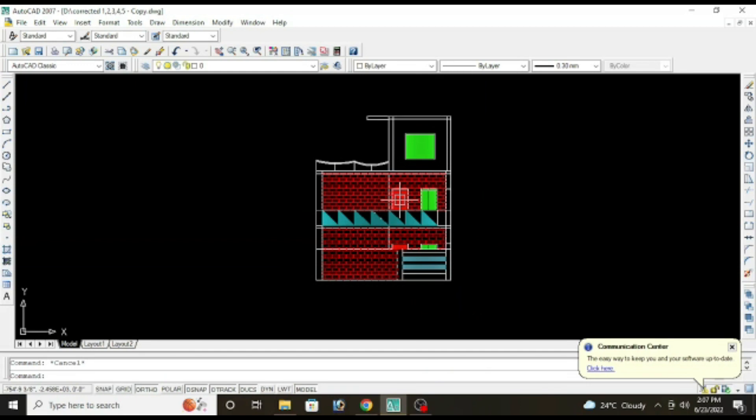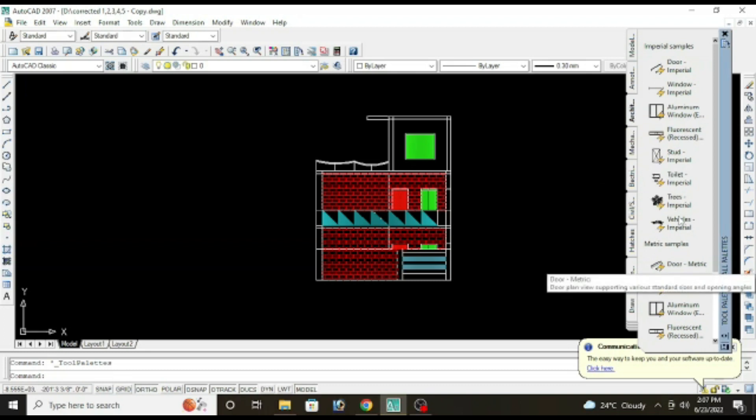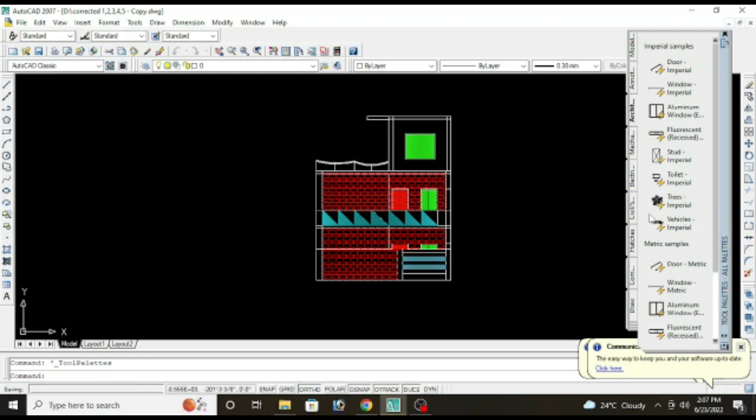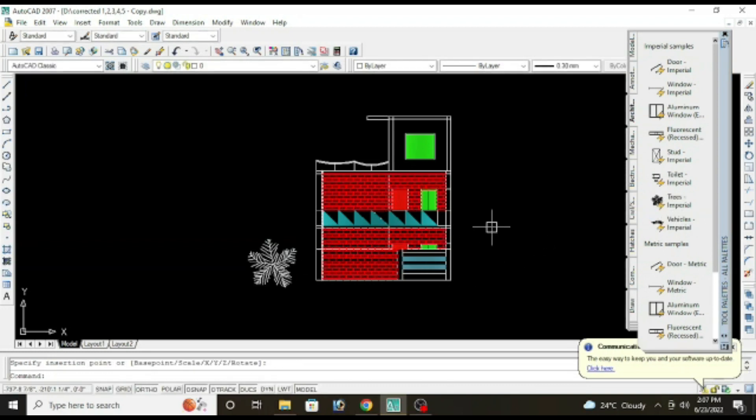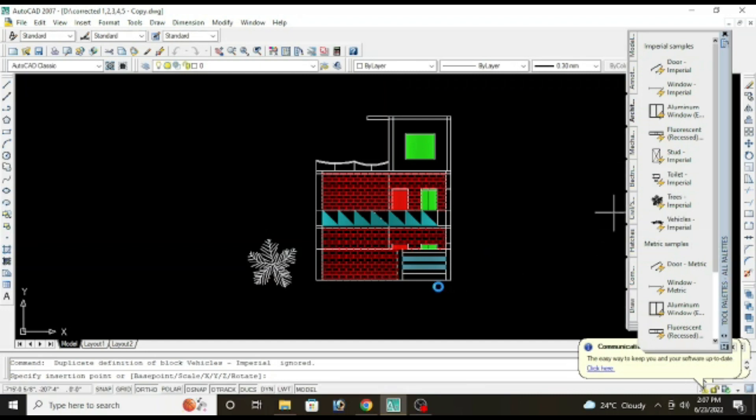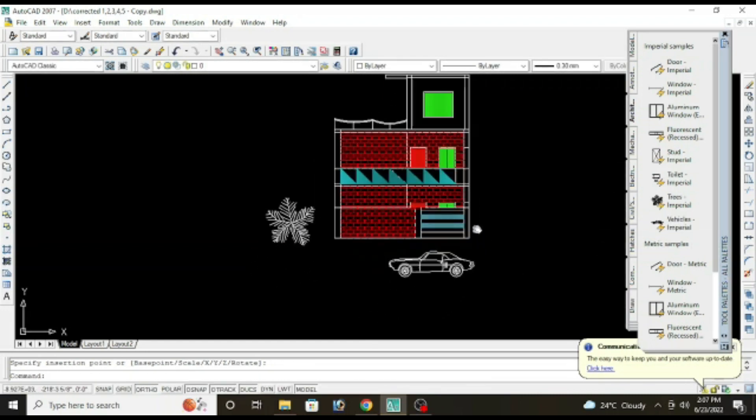Now you can also place some CAD models here. So press Ctrl plus 3 and here you will see an option that is Architectural. In Architectural we have different CAD models, CAD blocks. Click tree and place it here. Then we have vehicles, so I'll put it here, just here.